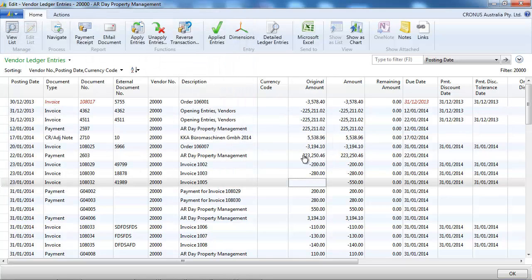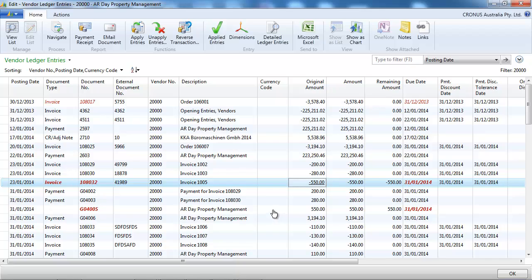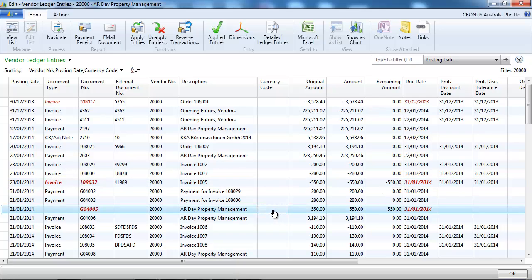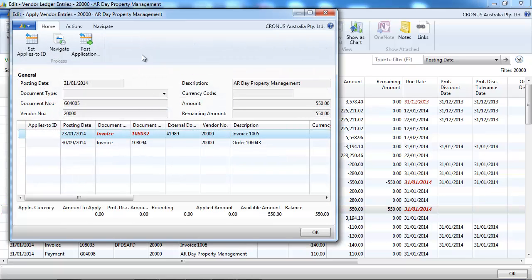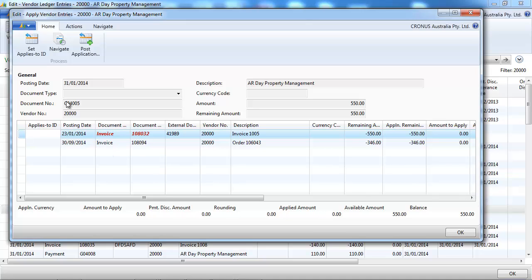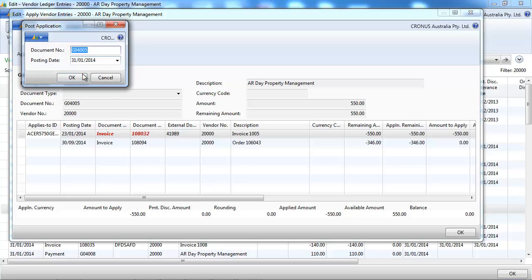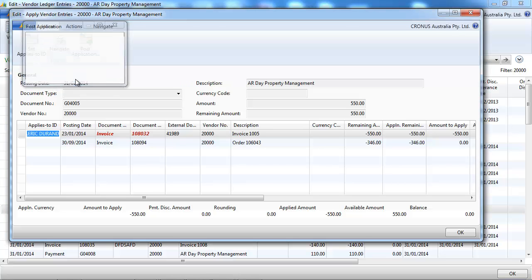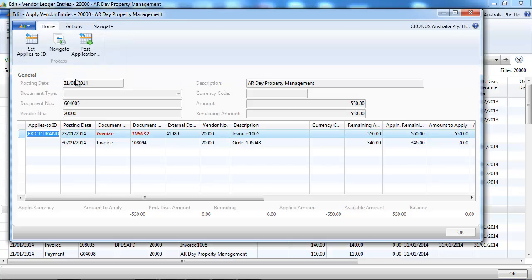And now you can see that the remaining amount is equal to the original amount. If we want to reapply it, we click on Apply Entry, select the entry or the entries, set applies to ID, and post application.